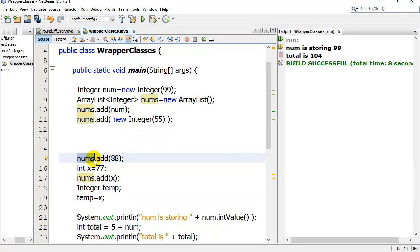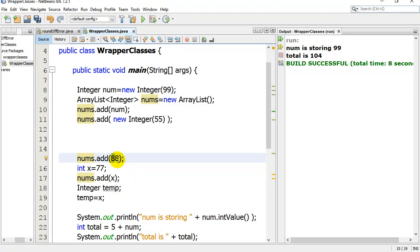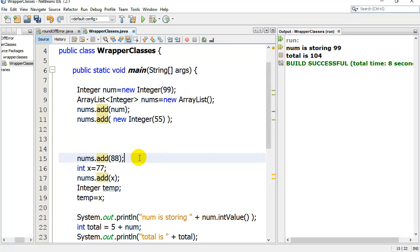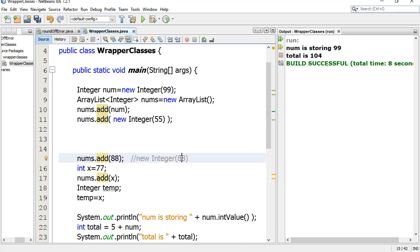What they added to Java a few years ago was something called autoboxing. So when you actually do a line like this, and you're using a data structure that requires integer objects, that doesn't allow the primitive types, what happens is this 88 goes in, and the compiler is actually doing this automatically for you. So when it finds the 88, which is just a little int, a primitive type, it's actually creating a new integer object for you. So it's almost as if the line in there that's taking place automatically is new integer 88. That's called autoboxing.